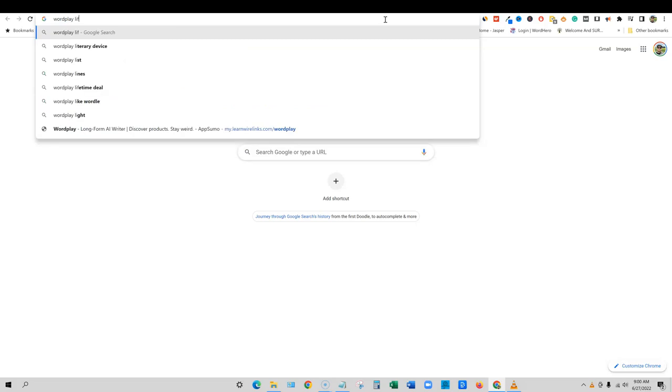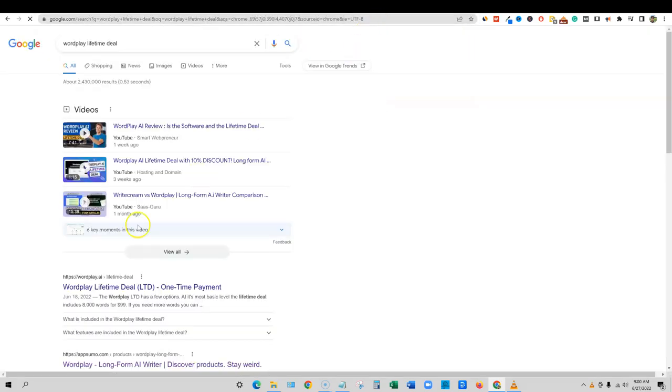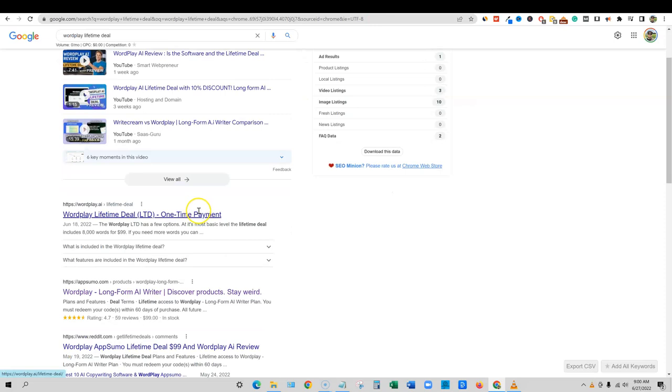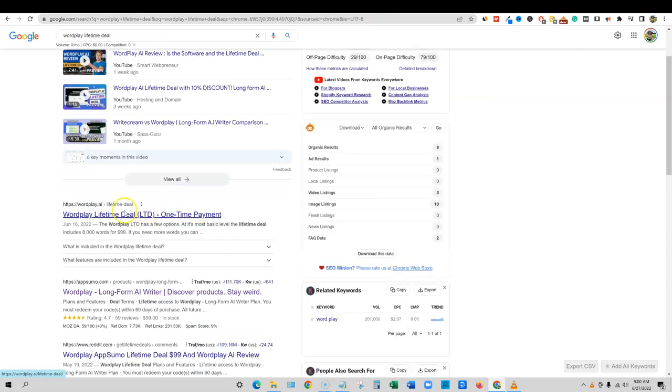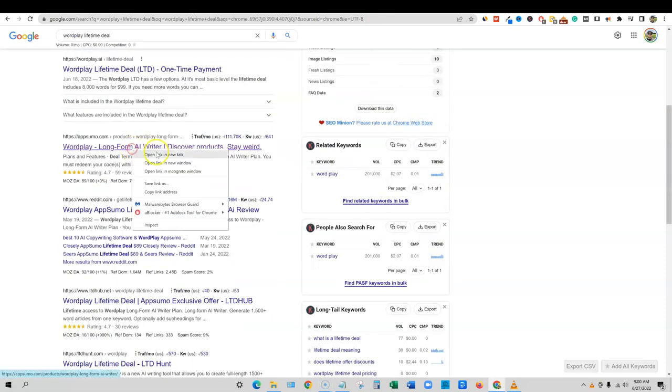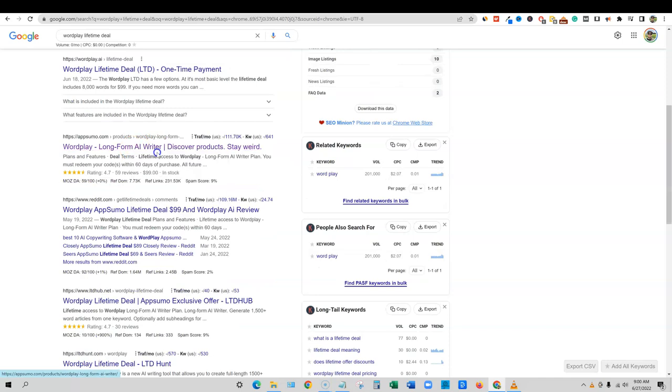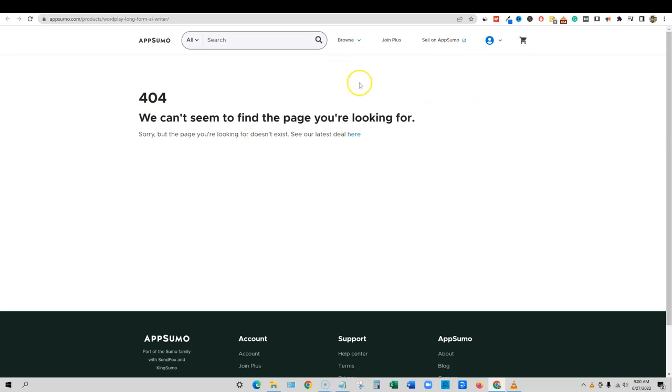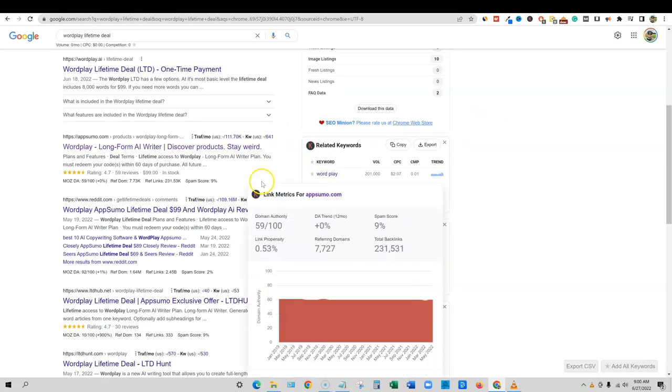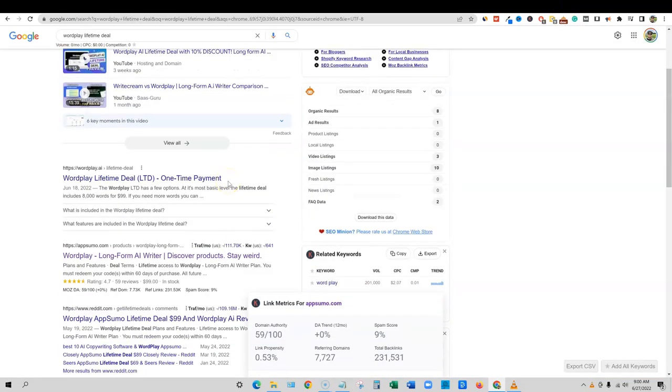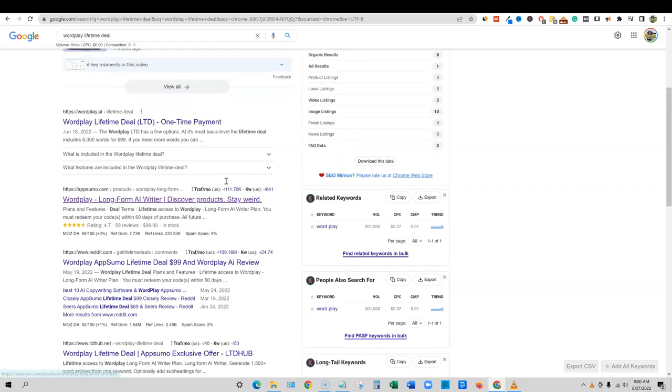WordPlay lifetime deal. If you type that in Google, you should be able to see right here I'm going to right click that it's indexed in Google, and they've completely de-indexed. So AppSumo is not allowing this page to even be seen at all. Usually what they do, what AppSumo does is they actually will keep the indexed page and it'll say offer not available anymore. So I'm going to come through here.